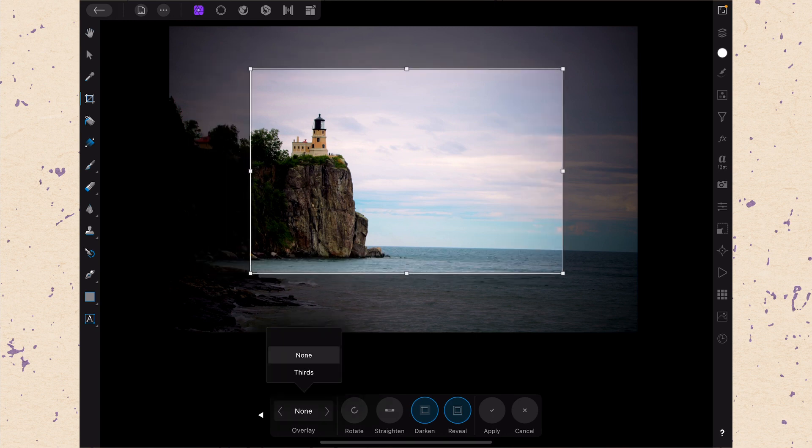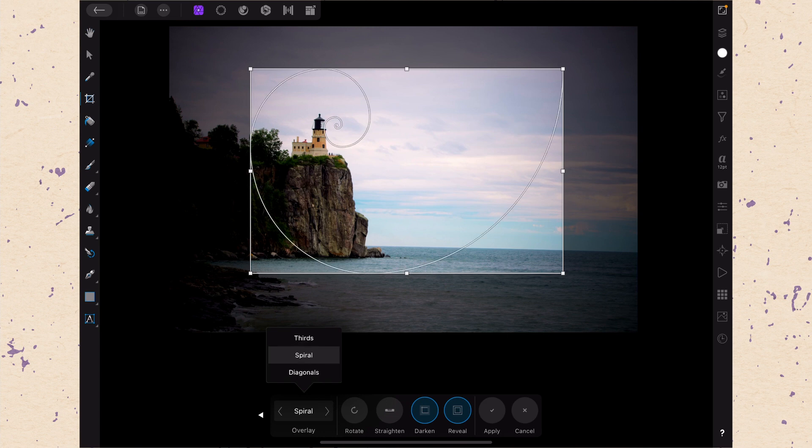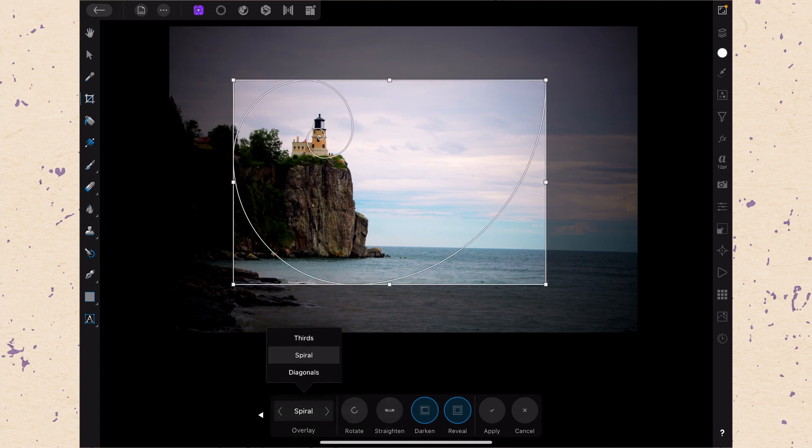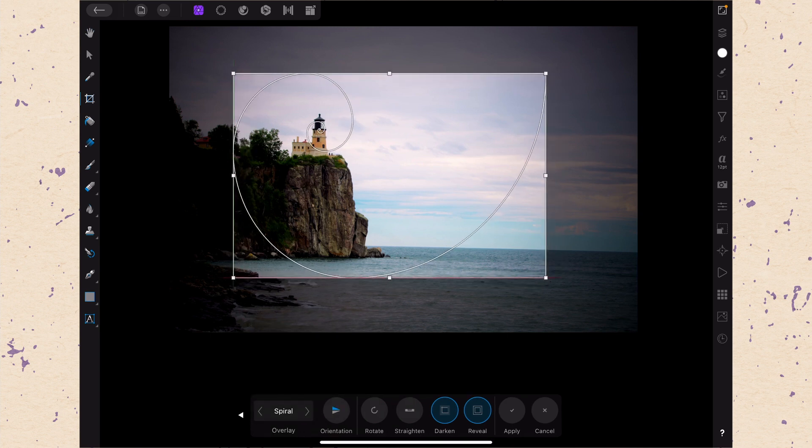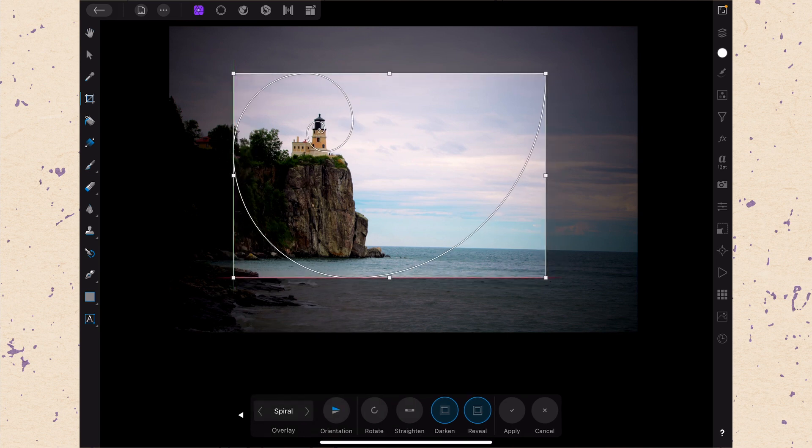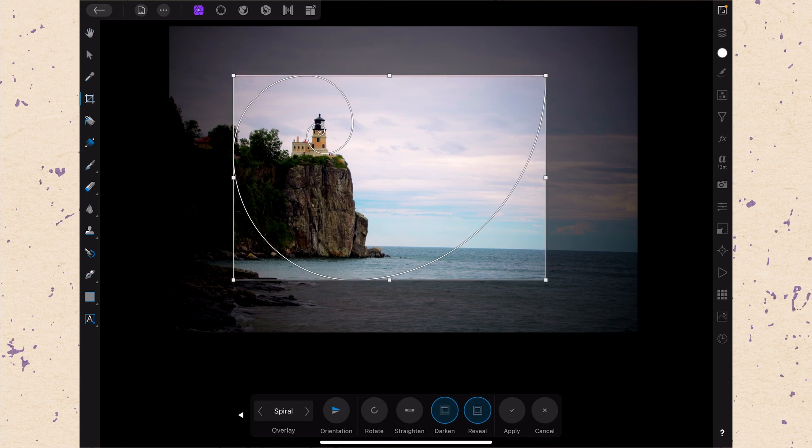I prefer thirds but you can also do spiral which will give you the golden spiral. So say I wanted to set the lighthouse right on the middle of the golden spiral. That might be a really useful way for me to kind of plot out where my picture was going to be.